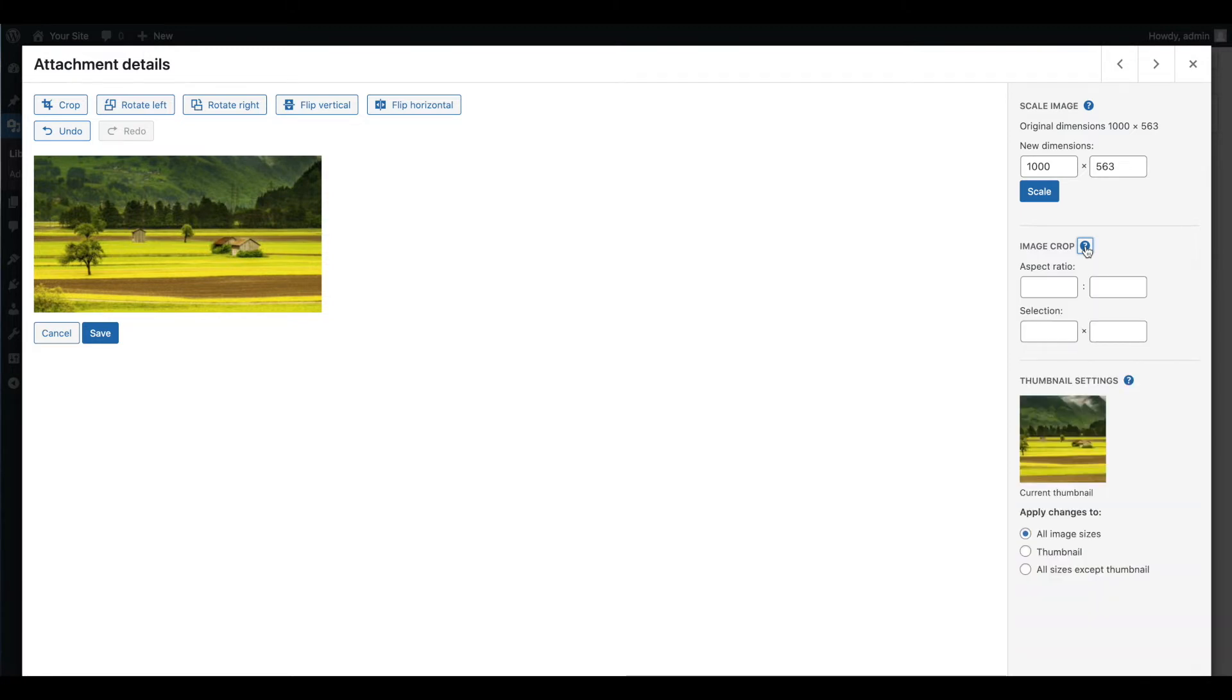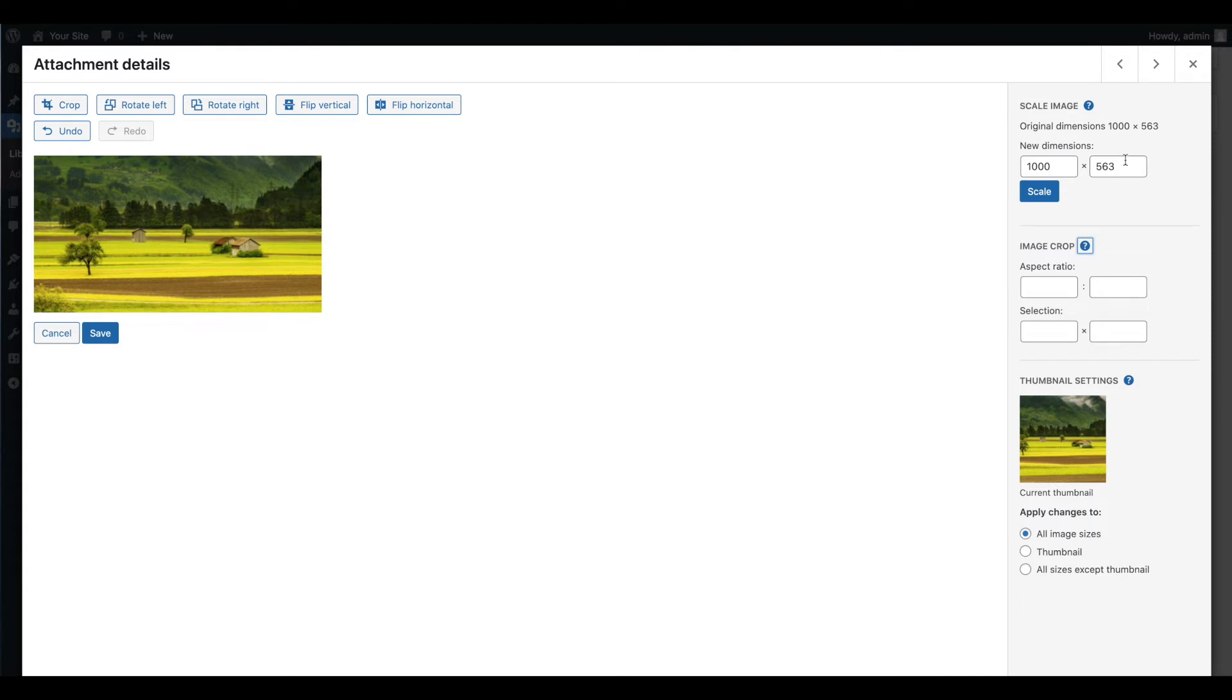To proportionally scale your image, you can enter new dimensions in the fields in the top right corner of the editor. The second value will populate automatically when you enter the first one in order to maintain your aspect ratio.